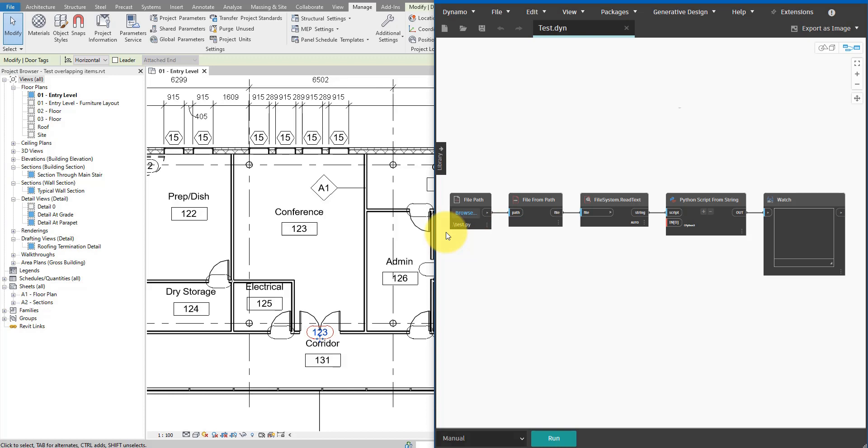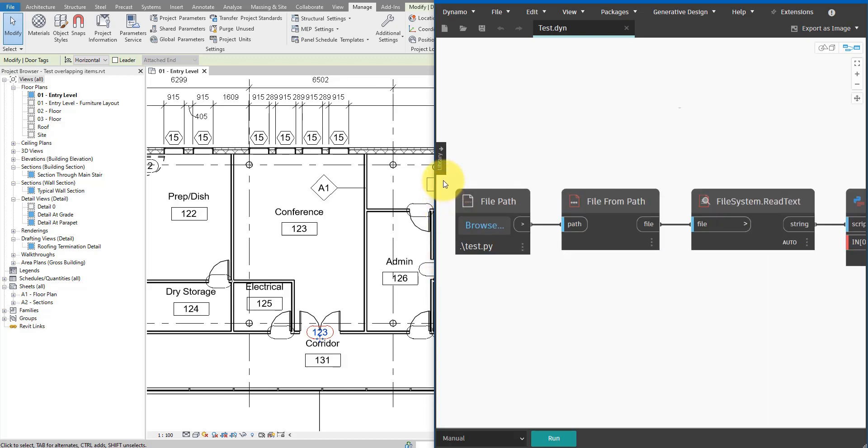We can then use the text from that file as a script input for this node here and then it will just run the Python script that we have in the text file. Okay, with that out of the way, let's start putting some logic into this test.py file here.